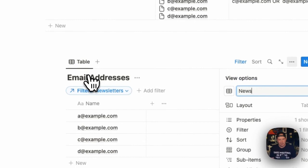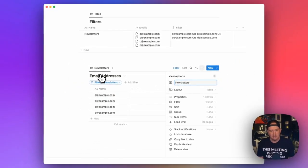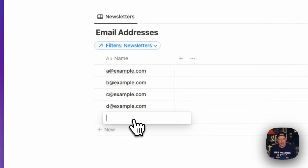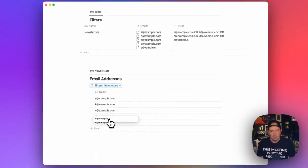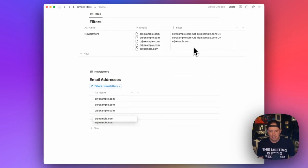And so in this case, I might go to the table here. And I might call this newsletters because we might want to add new views for different types of filters later. So now when I add E@example.com, you'll see it already shows up in the A OR B OR C OR D OR E.